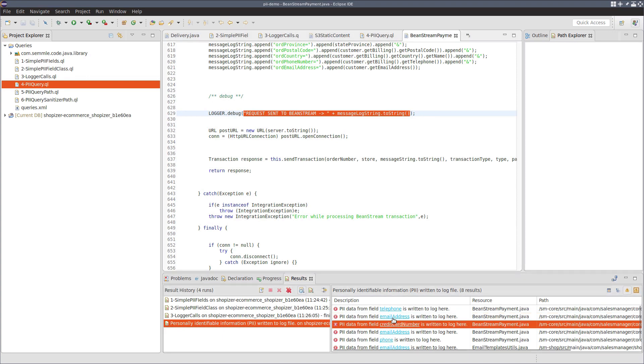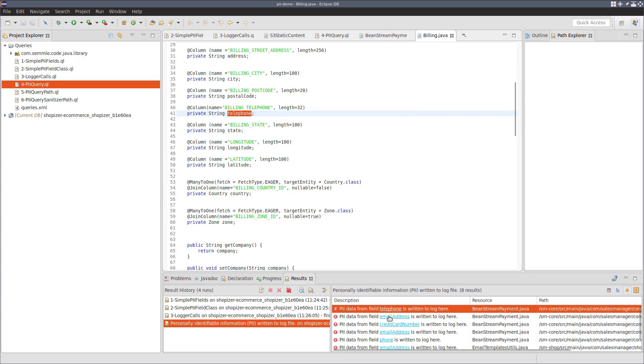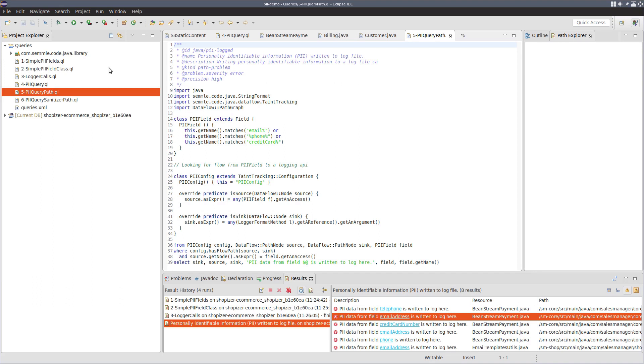So far, all we've logged is the sink itself, the logger call, and the field that is being logged in that place. But it's hard to verify this without seeing the actual flow path between the field and the logger call. So we can make some small modifications to our query.